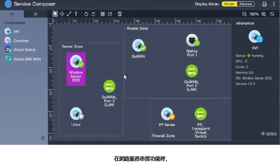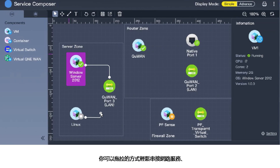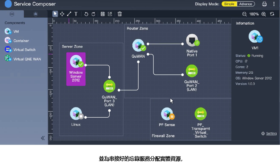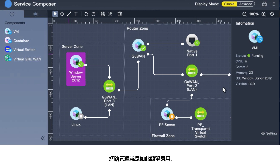With its Service Composer feature, you can easily chain services using drag and drop, create virtual switches, and allocate physical network resources for chain services, making network management easier and more intuitive.